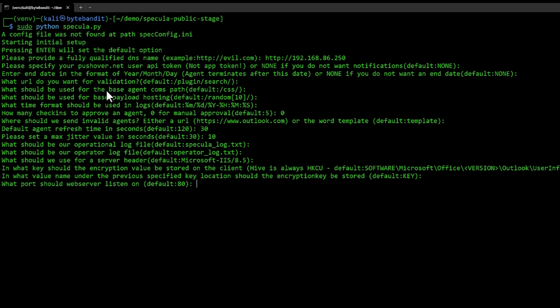Then you can specify which port the Specula server should be listening on. In my example, I'm going to choose 80.